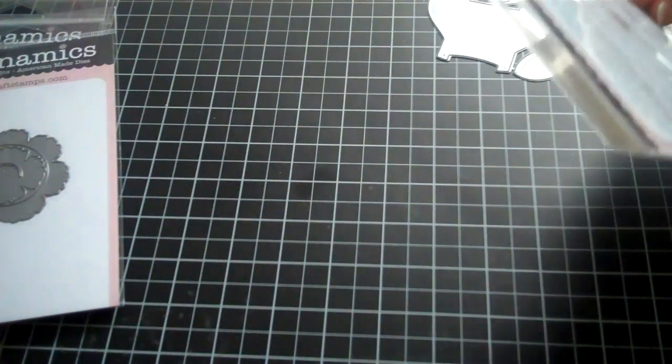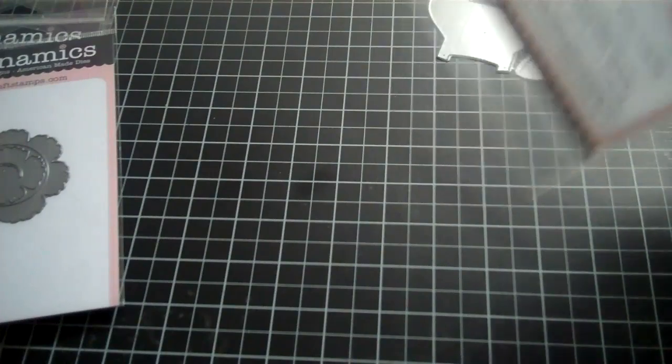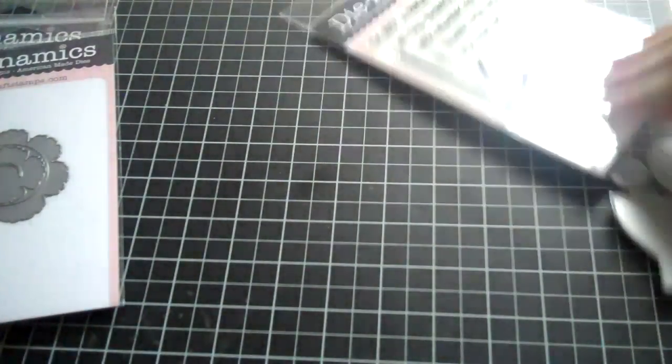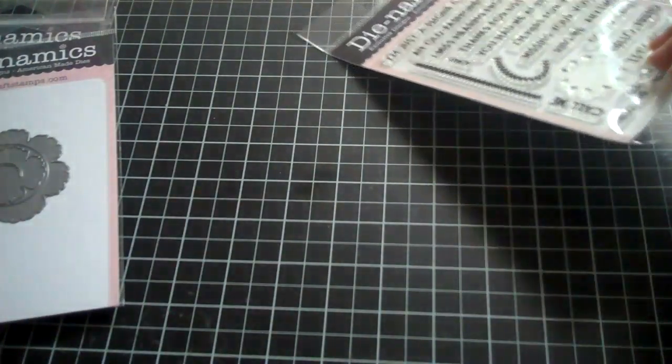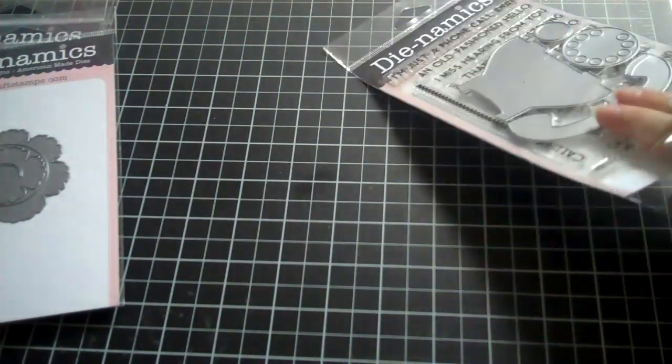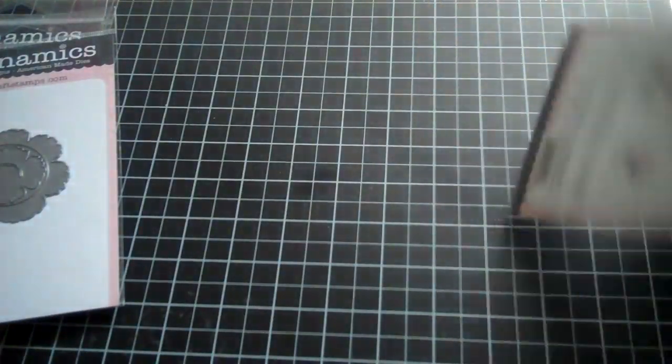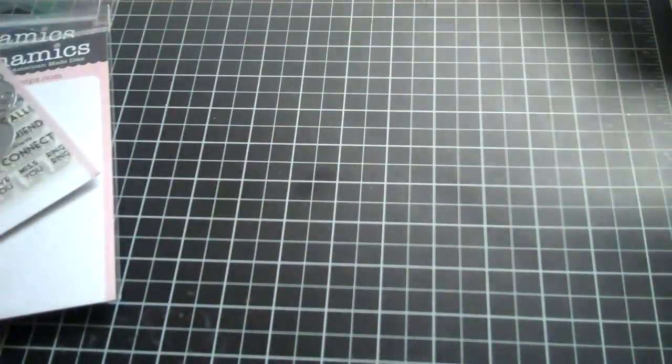So cute. And the only other die that I've really been wanting from them, but they've always been out of, is the Alphabet. So I'll have to keep on the lookout for that and one day get that.